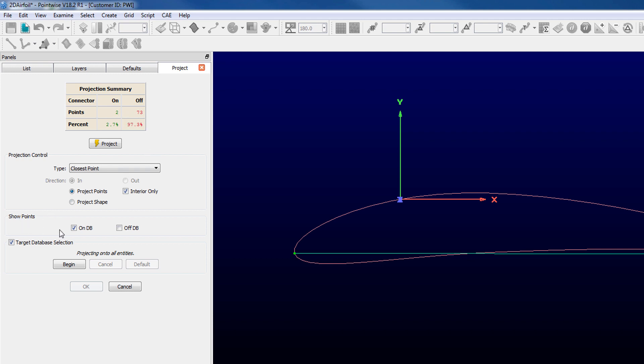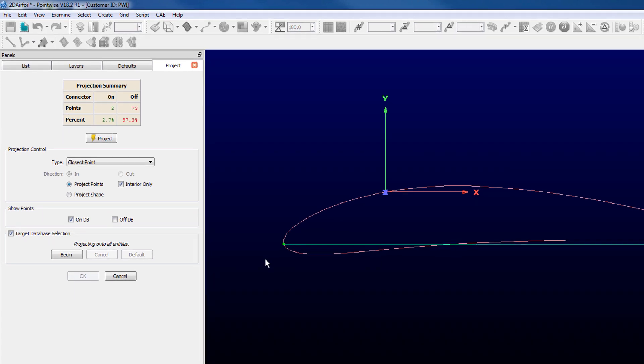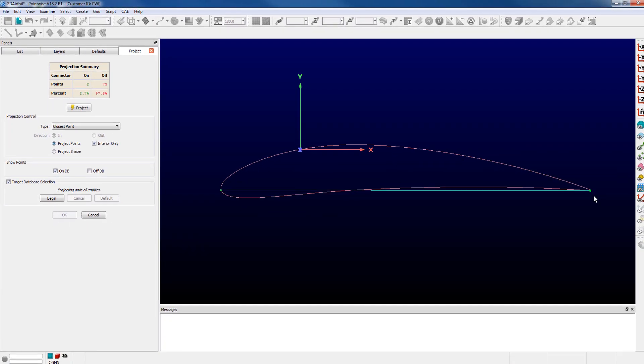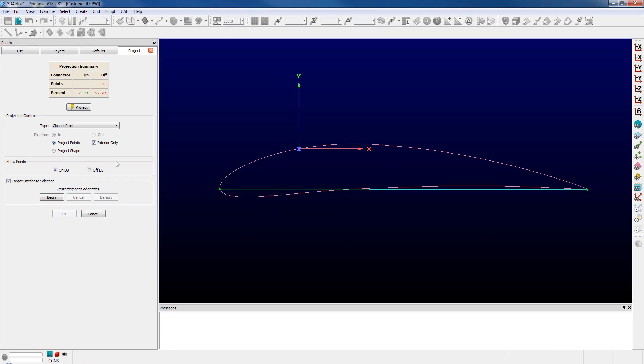I have show points on DB checked which indicates those points in green rendering on the database and if I simply just click on the project button in the panel nothing happens.